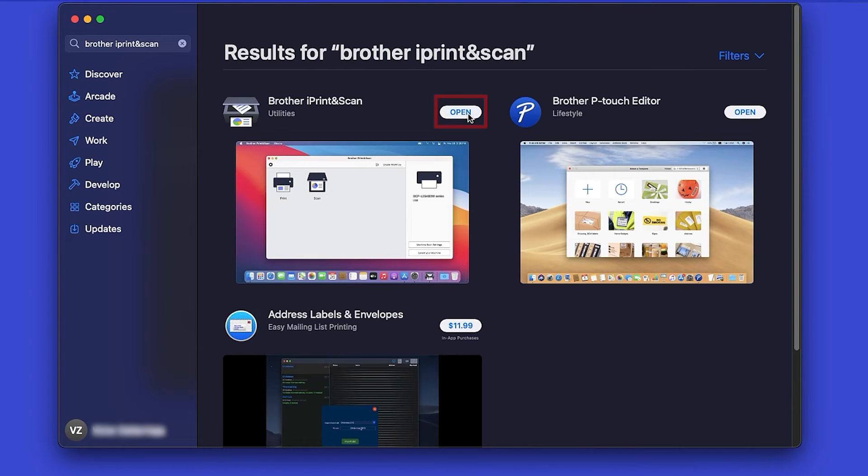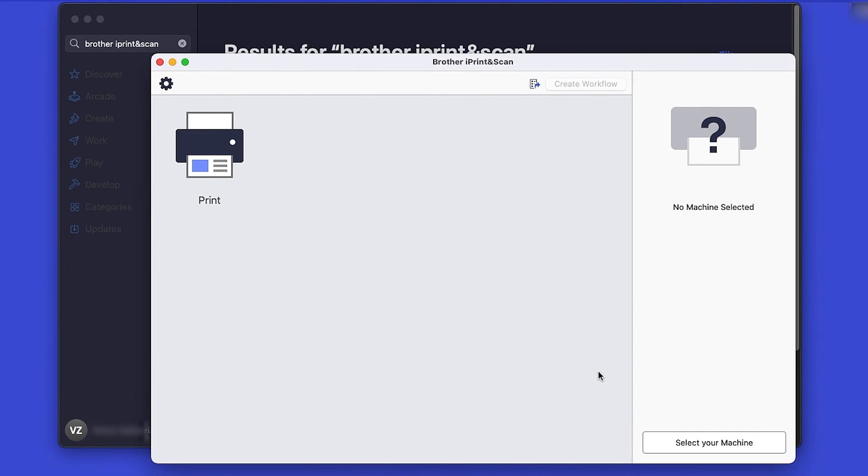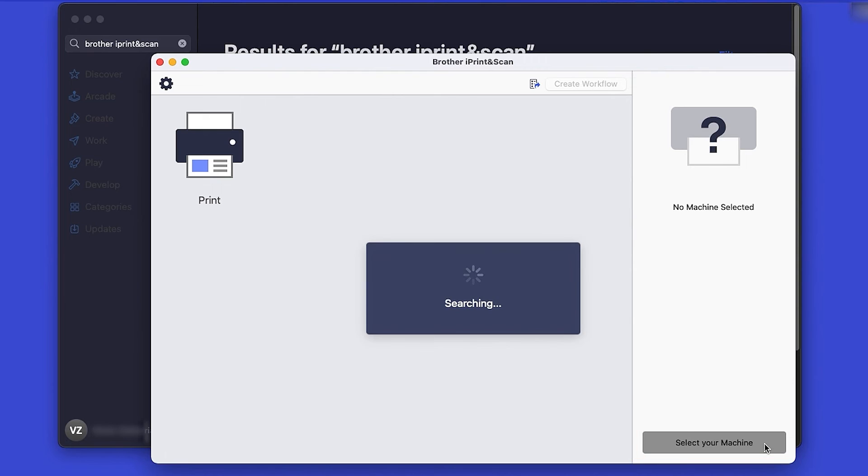After the download is complete, click Open. Review the Privacy Policy and click OK to continue. Then click Select your machine.